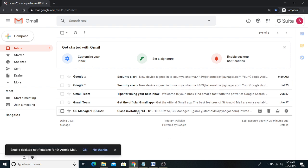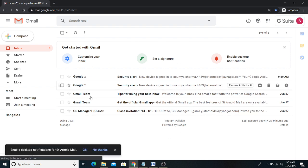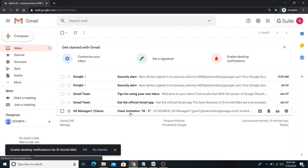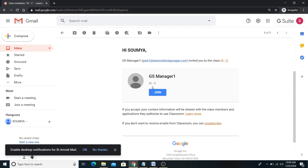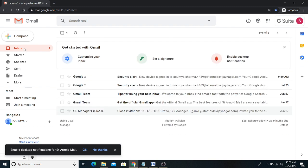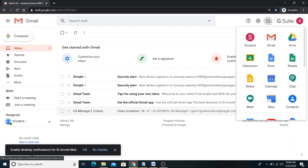After setting the new password, you will see your Gmail account. You will find a mail here — a class invitation for 9C. When you open this mail, since this student is in 9C, they have received the class invitation from their class teacher. Click on the invitation to join the class.